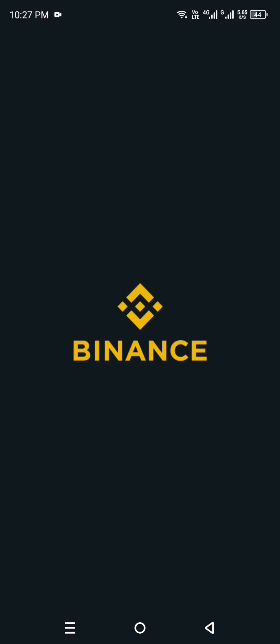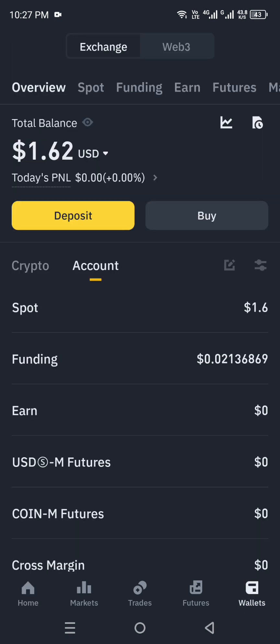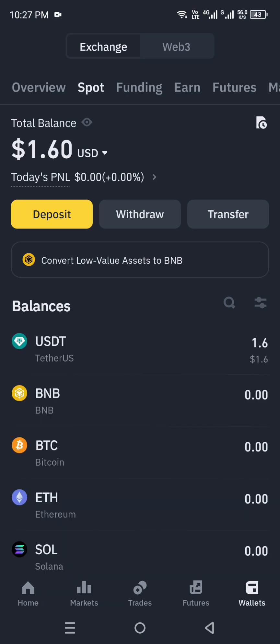Open your Binance app and make sure your account is logged in and verified. The Binance home page has many options. At the bottom you have five tabs: Home, Markets, Trades, Futures, and Wallet. Select the Wallet tab on the right side. On the wallet page, choose the Spot category at the top, then click on the Withdraw option.